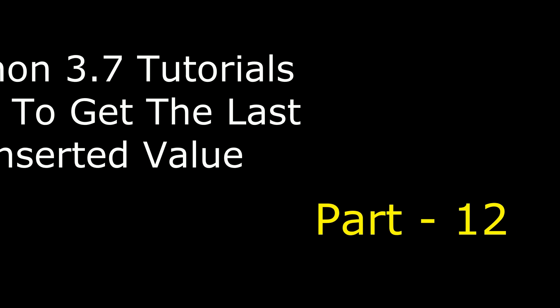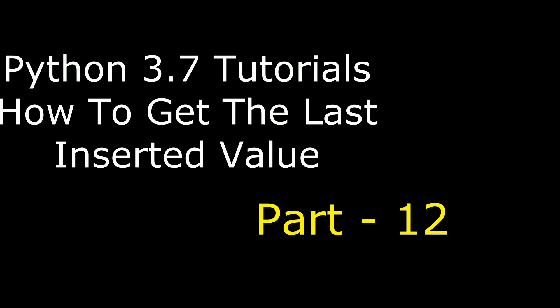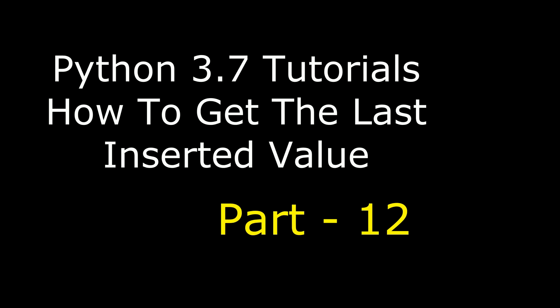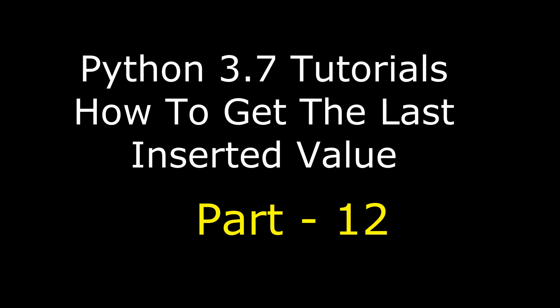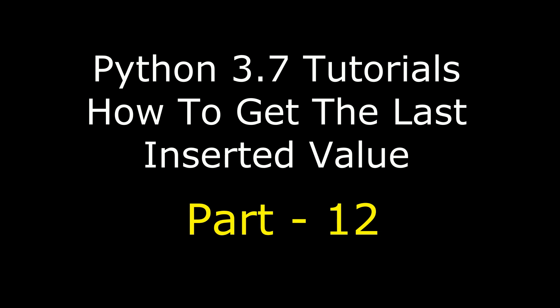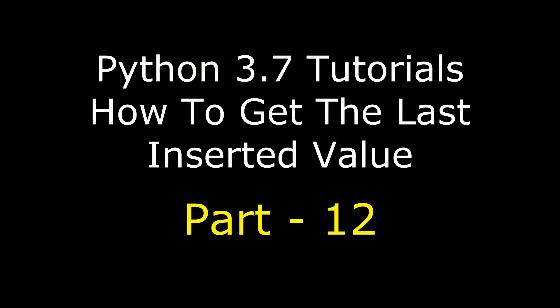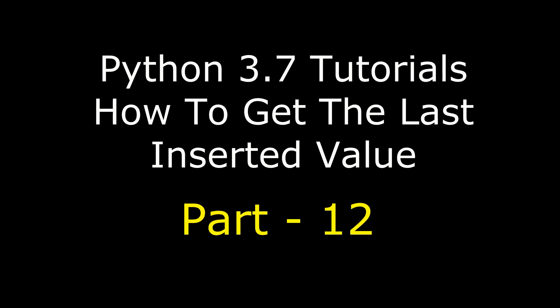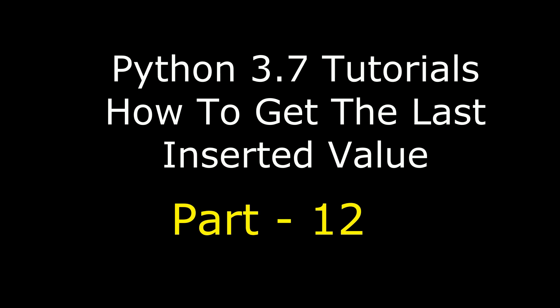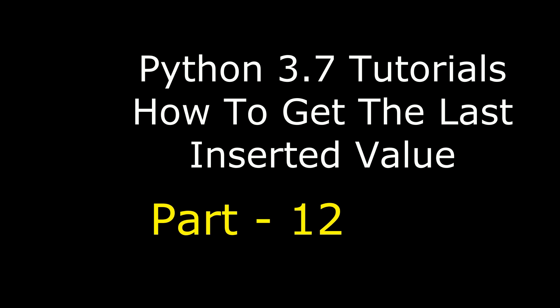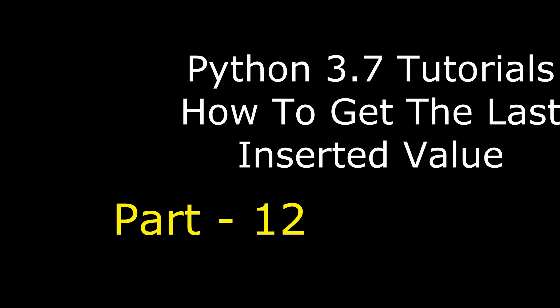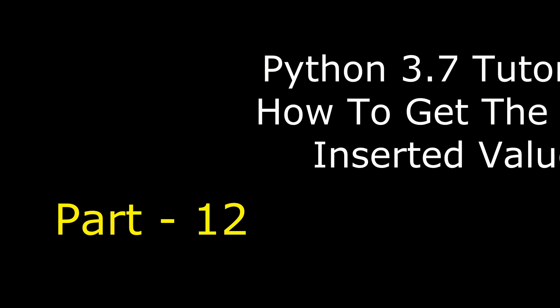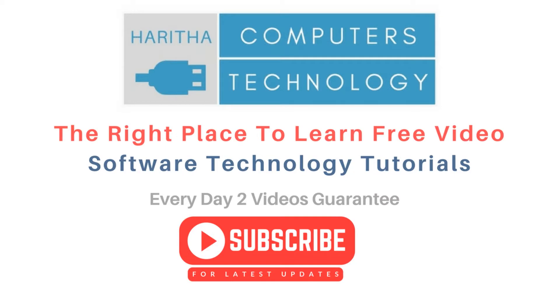Hello friends, welcome to my channel, this is Charan. This is part 12 of Python tutorial course using Jupyter Notebook. In this tutorial, how to get the last or newly inserted ID from MySQL phpMyAdmin database. If you are a first time visitor to my channel, please subscribe to get the latest updates.